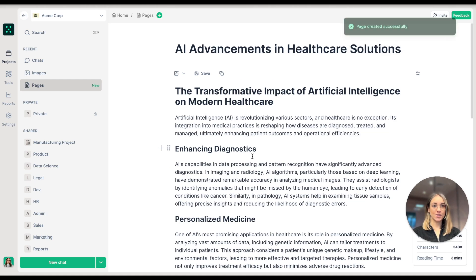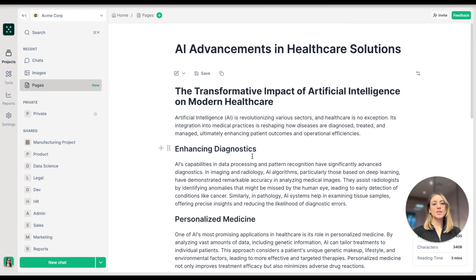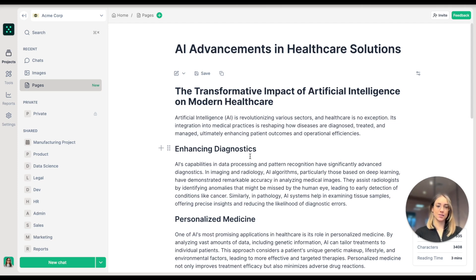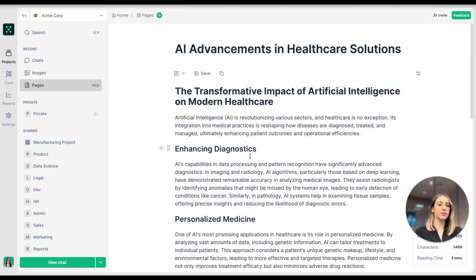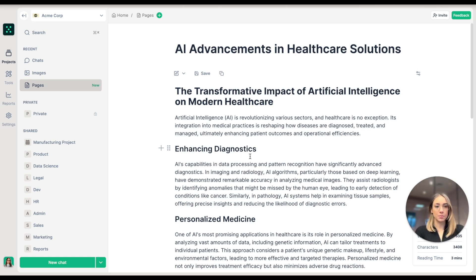Welcome to Pages. Pages is an AI-first text editor inside TeamGPT where you can create, edit, and refine documents with AI assistance. Think of it as a smarter way to write, combining familiar text editing with powerful AI capabilities.